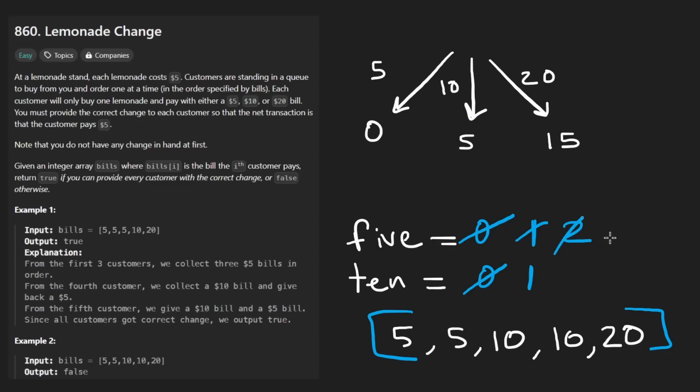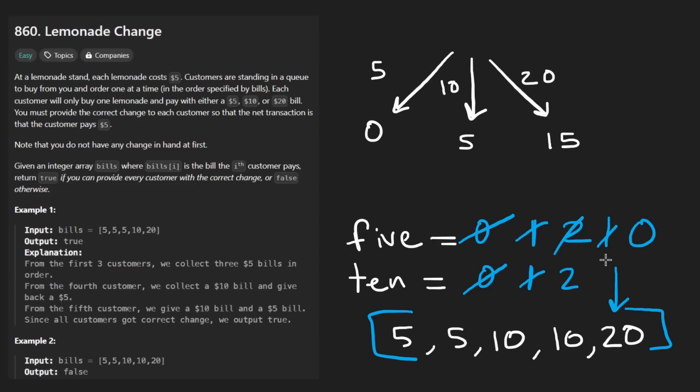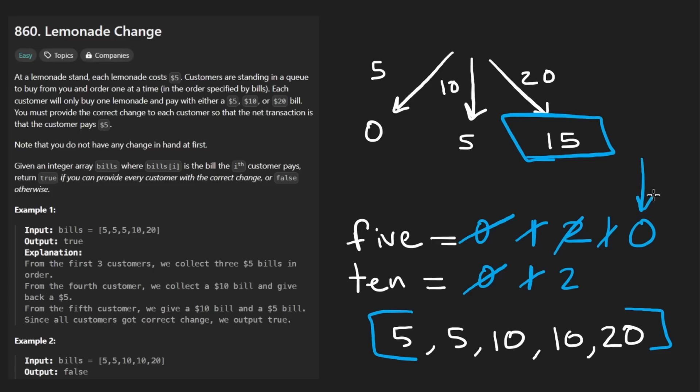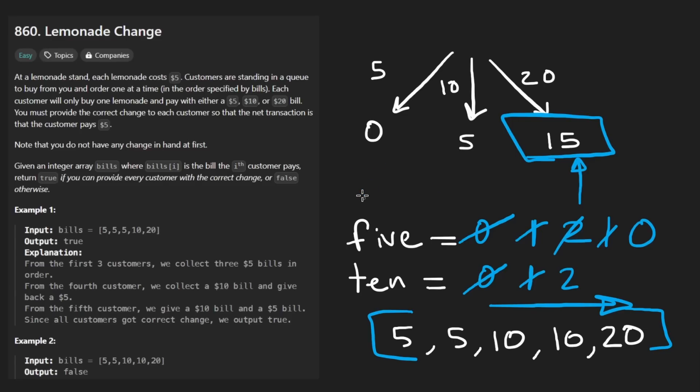Now we have a 10. Once again, increment the number of tens to two, give them change. We have zero fives. Finally, we're down to 20. And so now we could increment the number of twenties, but that's not necessary, but we owe this person 15 and change. Well, we can first check. Do we have at least one 10 and a five? Well, we don't have any fives. Okay. Then we would check. Do we have at least three fives? We don't. So there's no way to give this person change. Therefore, at this point, we don't have to continue traversing through the array. We can immediately return false.